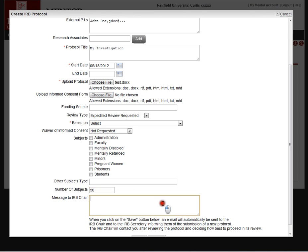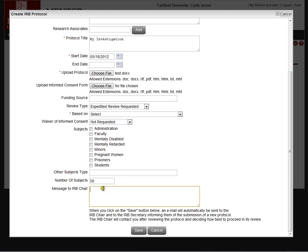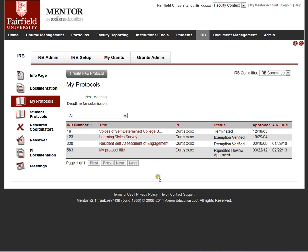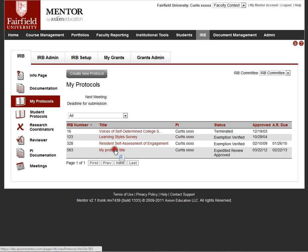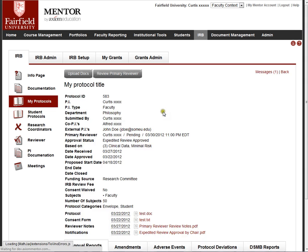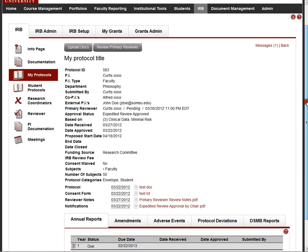Number of subjects that they plan to enroll in the protocol. And then if there's a quick message to the chair, they can type it here. So this is a dummy protocol. I'm just going to cancel out of that and go back here to a protocol that I've already done. And this is how the protocol will look to the investigator once they submit it.